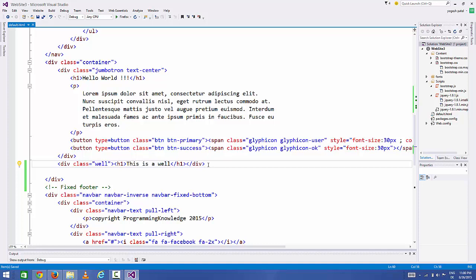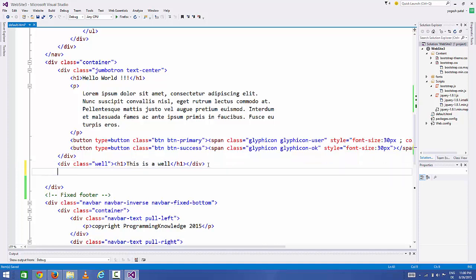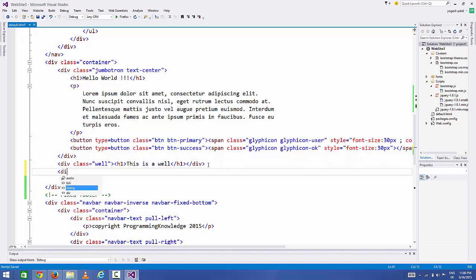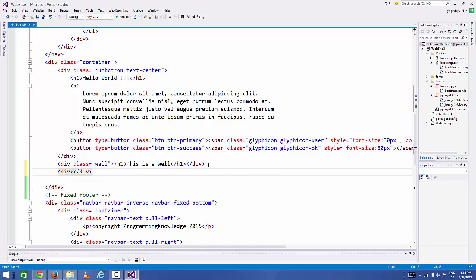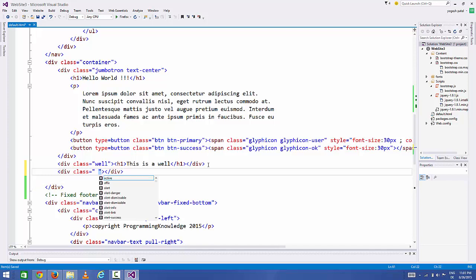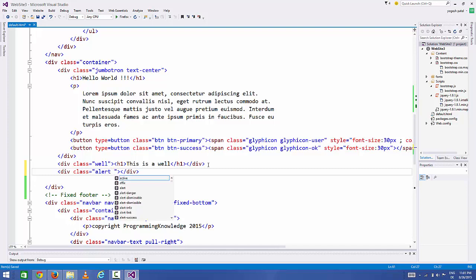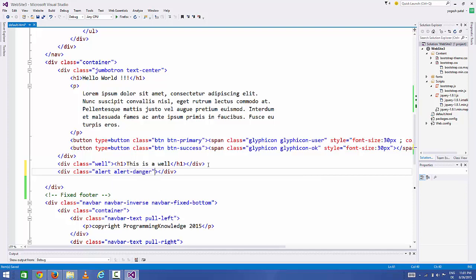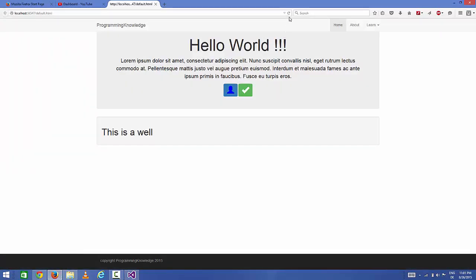Now how to add alerts in your Bootstrap web page? Once again, add a div element and then add a class called 'alert', and then you can add some attribute to alert, for example 'alert-danger'. You can just say 'this is a danger alert'. Save it and refresh your webpage, and the alert will look like this.